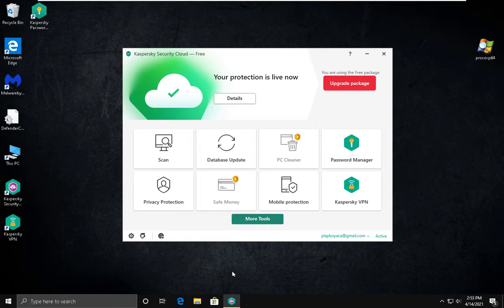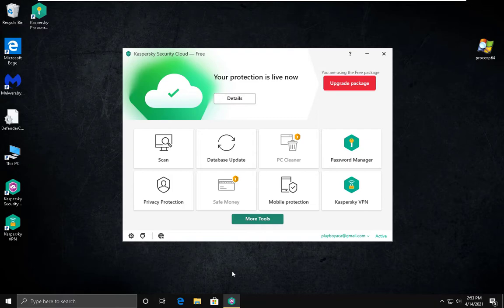We are going to go through the interface, see some features, and after that I collected over 1000 malware samples so we are going to be testing it against these malware samples to see how it handles them.